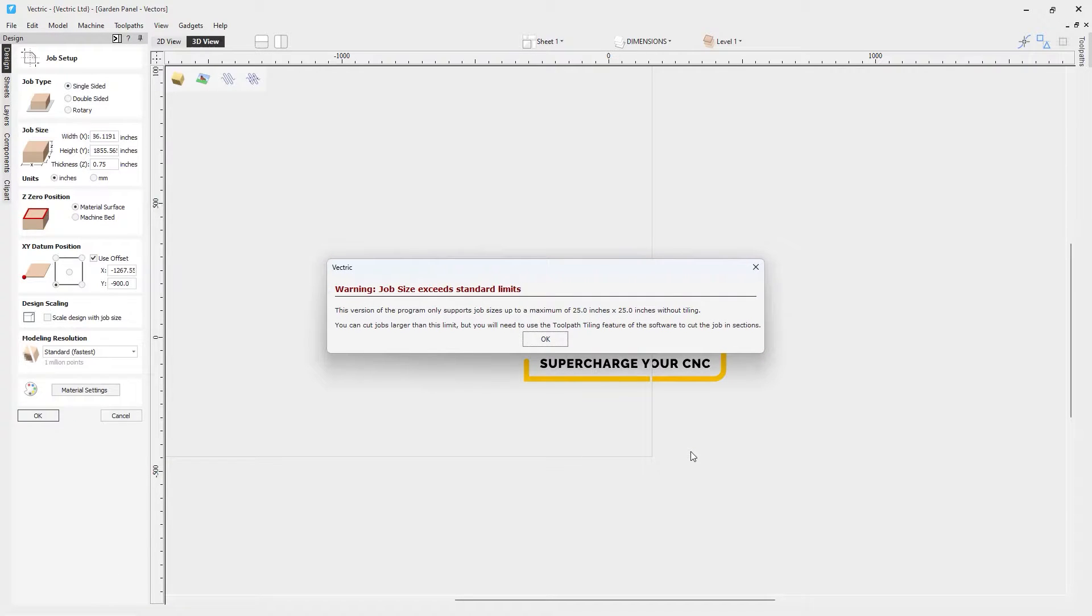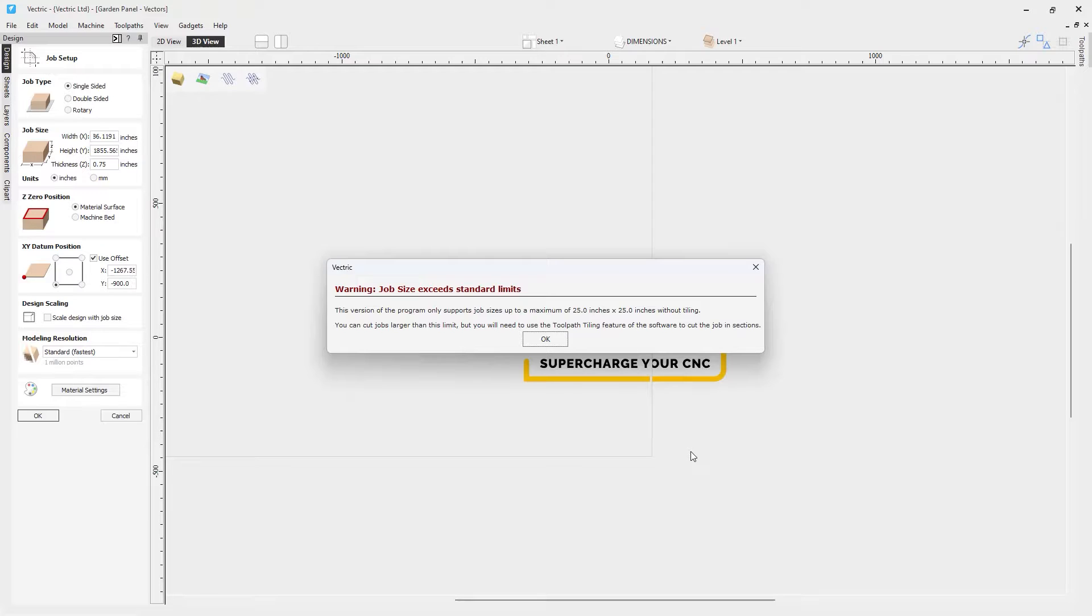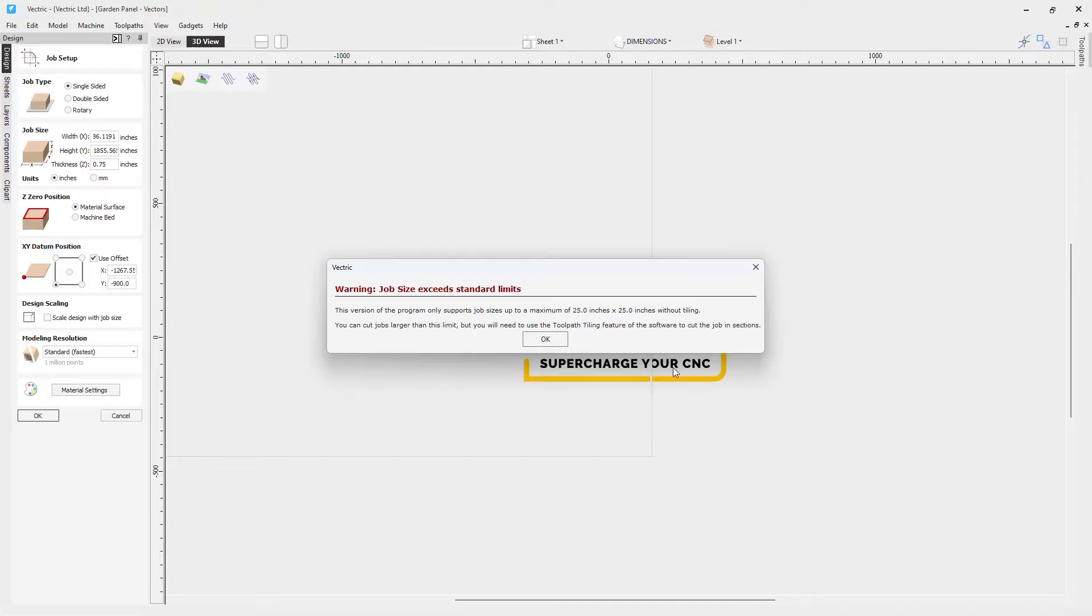Now as soon as that opens up we're going to be showing this warning and this is just a reminder that because we're using one of our desktop products then we can't create a toolpath any larger than 25 inches by 25 inches unless we go ahead and use toolpath tiling. If you're interested in knowing more about toolpath tiling you can take a look at our online help. So I'll click OK.